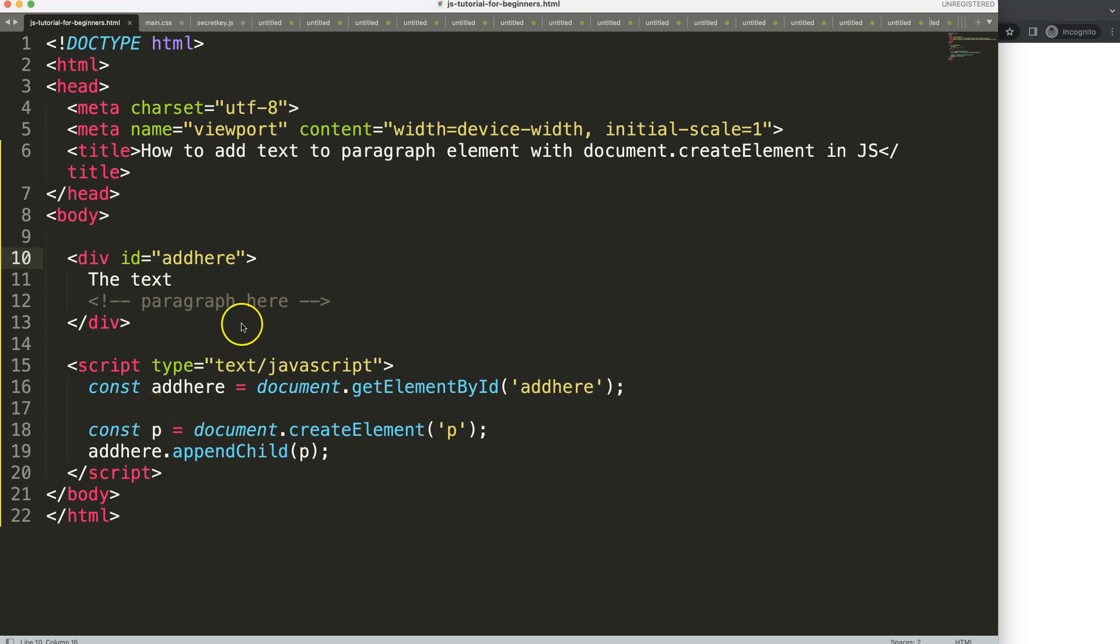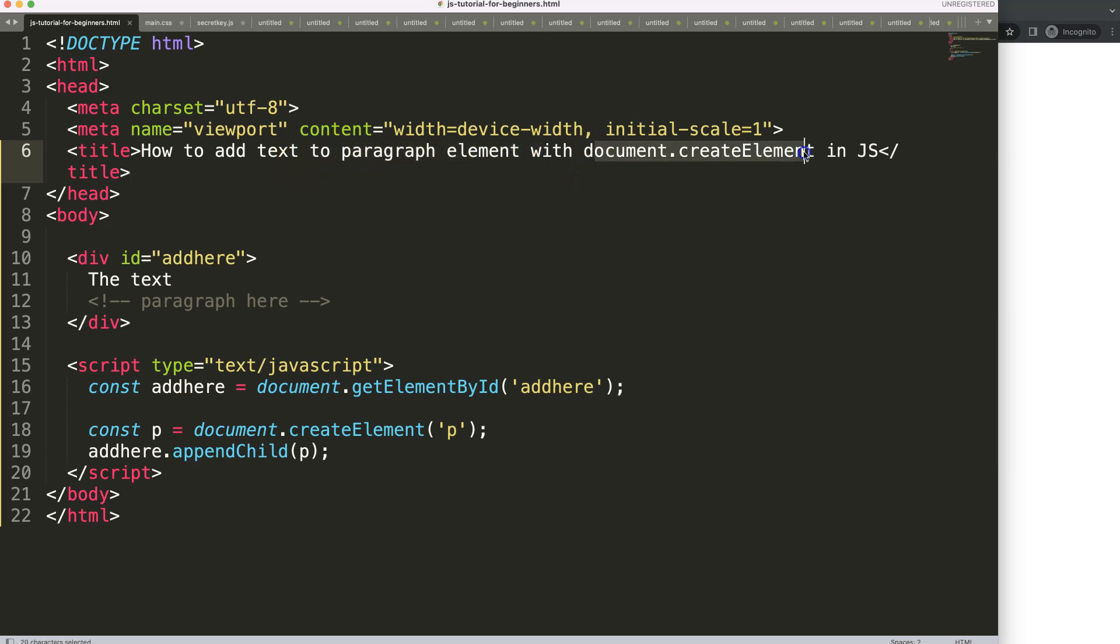In this video we're going to continue on and what we want to do is assign text to our paragraph element that we have created with the document.createElement method. So let me show you.